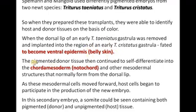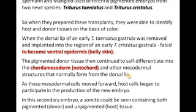The pigmented donor tissue then continued to self-differentiate into chordamesoderm — that is, what we call notochord in the future — and other mesodermal structures that normally form from the dorsal lip. Once transplanted, it forms into chordamesoderm, which finally becomes notochord and other mesodermal structures, like what we associate with the dorsal lip.